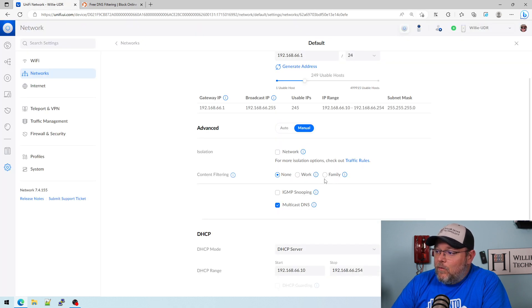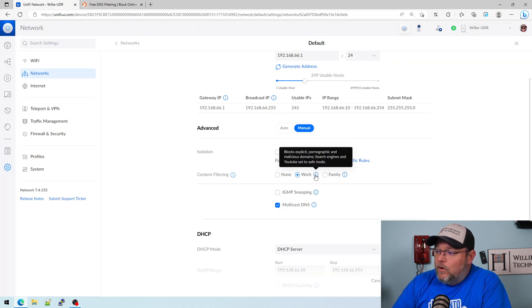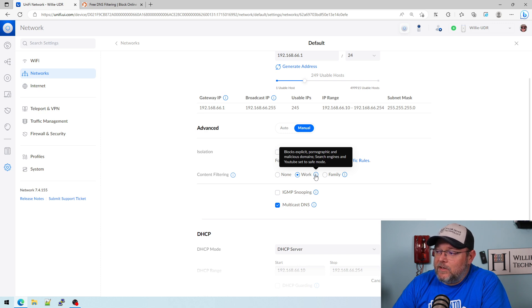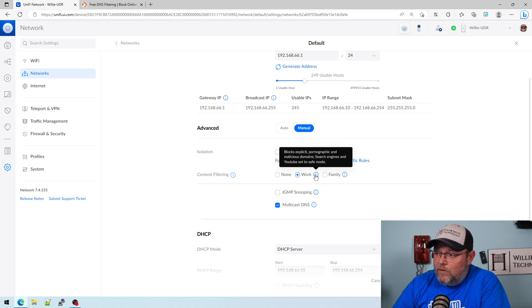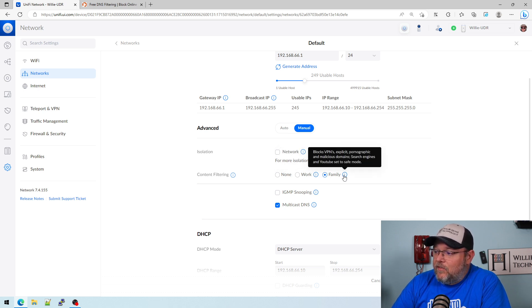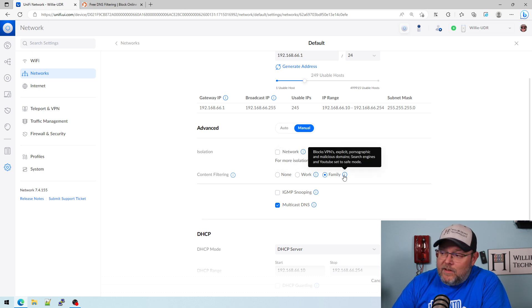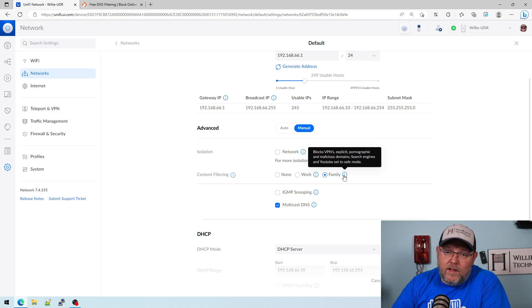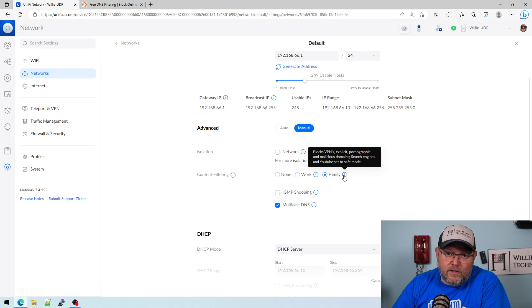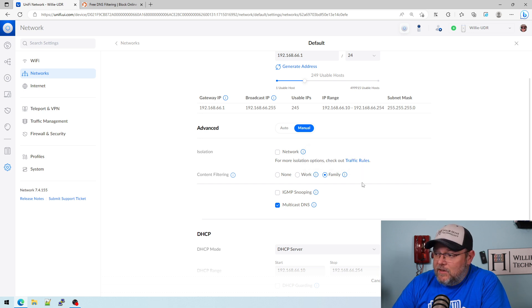When you select Work, it's going to block porn, malicious domains, and your search engines are set to safe mode. When you select Family, it's going to block VPNs, explicit, porn, malicious domains, search engines, and YouTube set to safe.